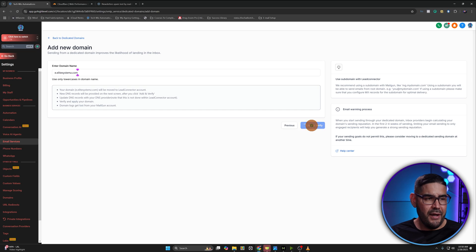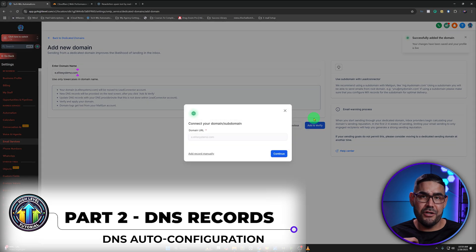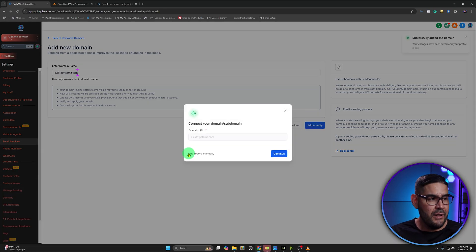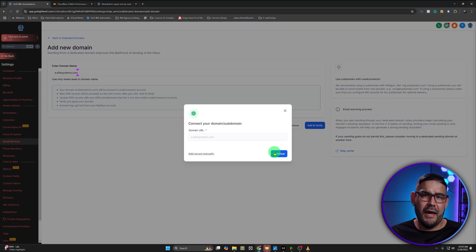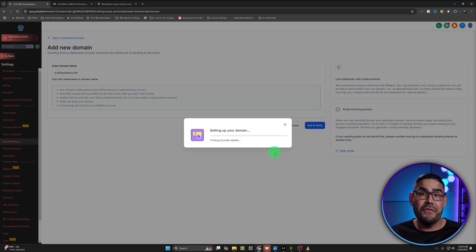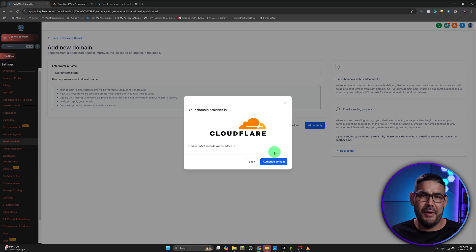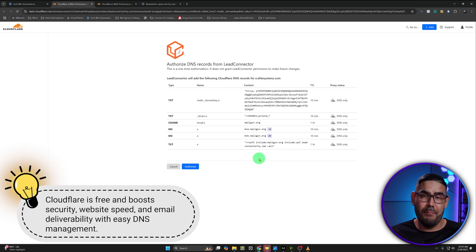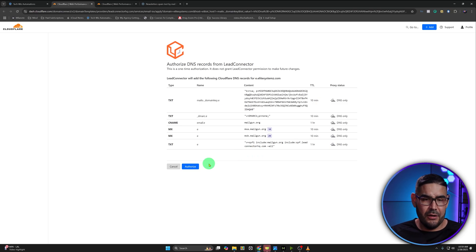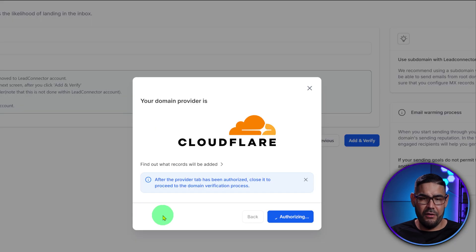Go ahead and click on Add Verify. Here it should be connecting with my DNS provider — trying to connect with Cloudflare. You can do it manually if you'd like, but I'm going to do it a way that syncs with Cloudflare directly and kind of puts the records in there for you. If this is an option, it will save you a few minutes of copying and pasting. Go ahead and click on Authorize Domain. Don't worry, I'll be showing you the manual process in case you're not using Cloudflare or GoDaddy. Click on Authorize — these are all the records that it's going to go ahead and put in there.